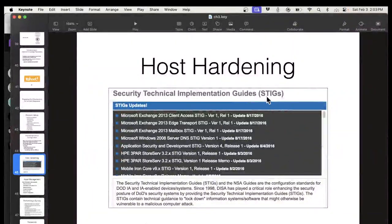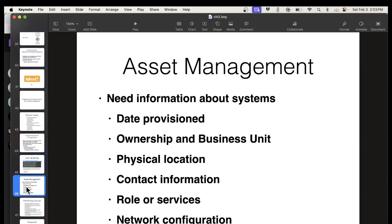There are technical guides to hardened hosts for various purposes — Microsoft makes them and other companies make them — recommending what you should have for a DNS server, what you should have for a mail server, and so on. And then asset management: you have to know what you've got. When was it provisioned? Where is its physical location? Who should we contact about it?